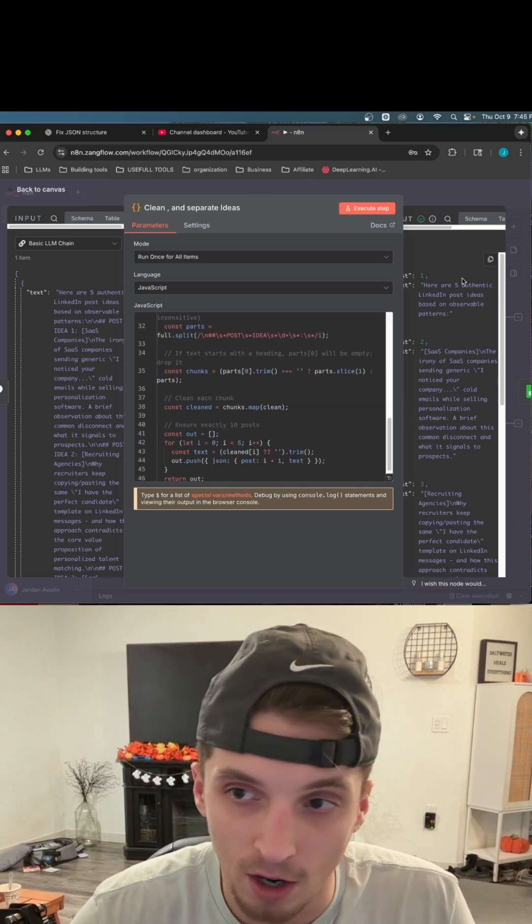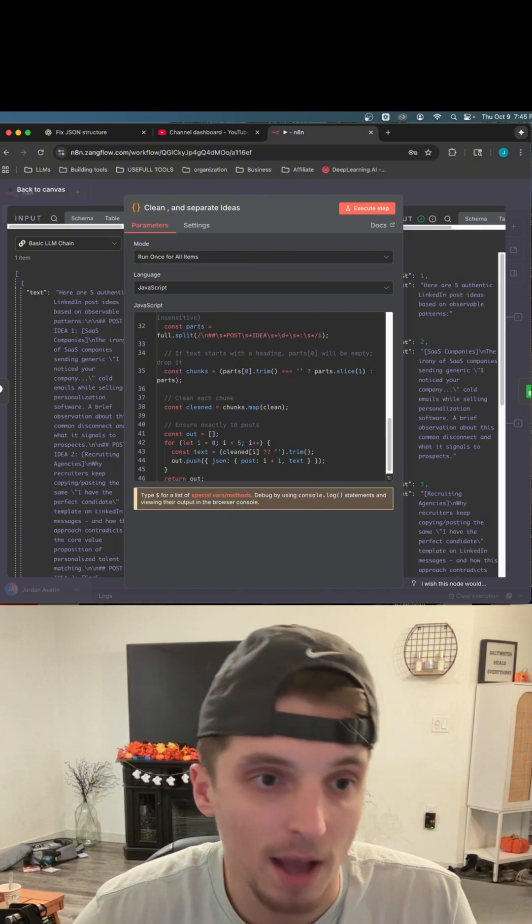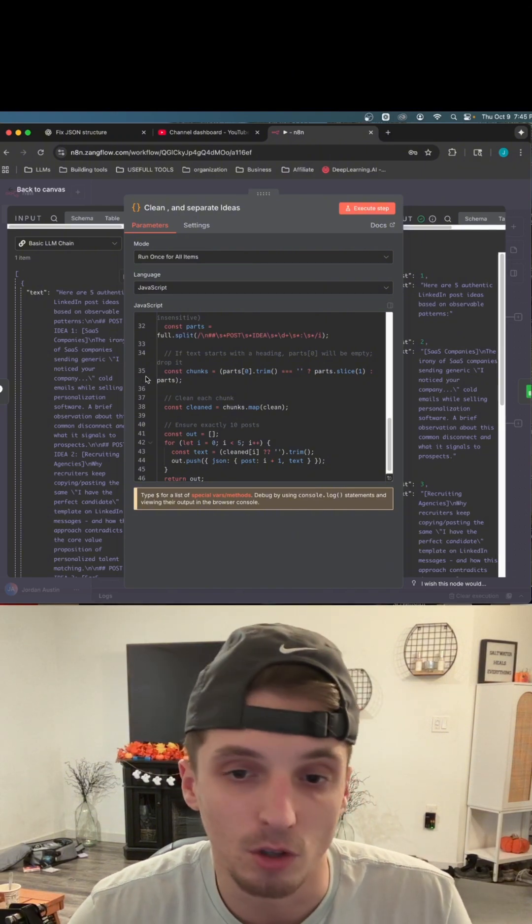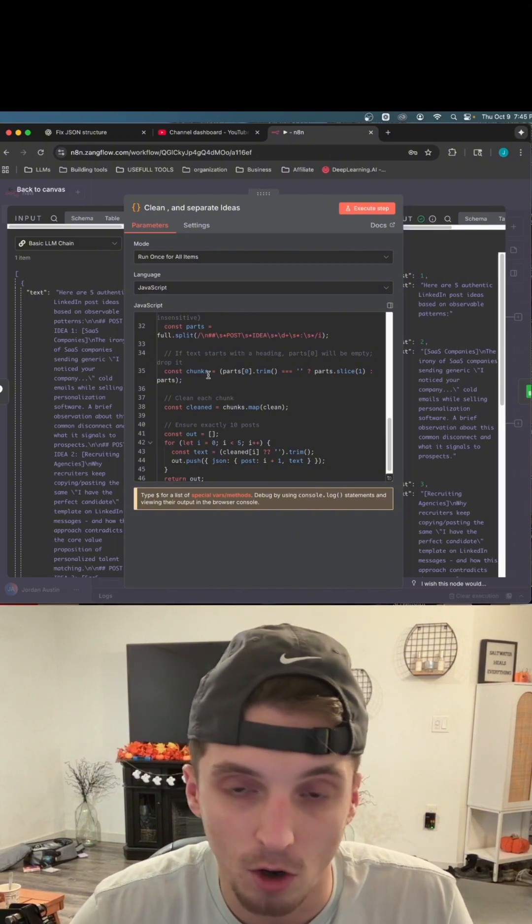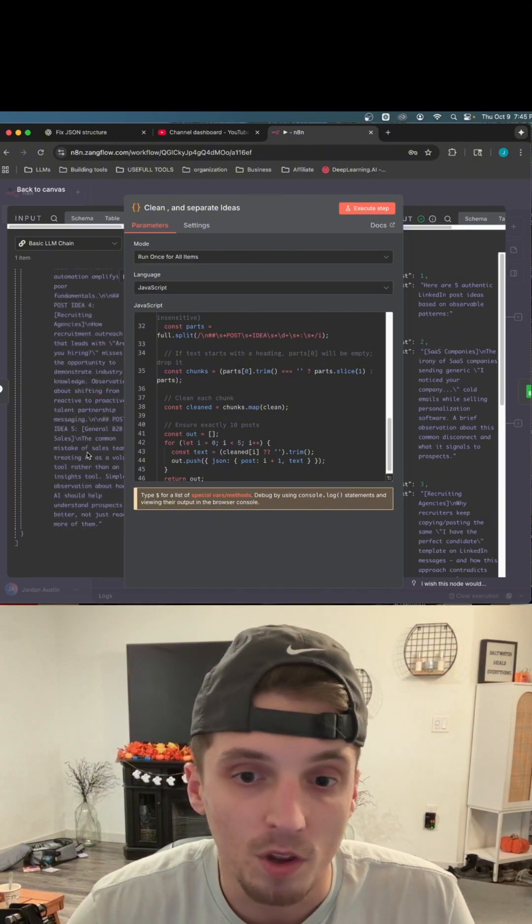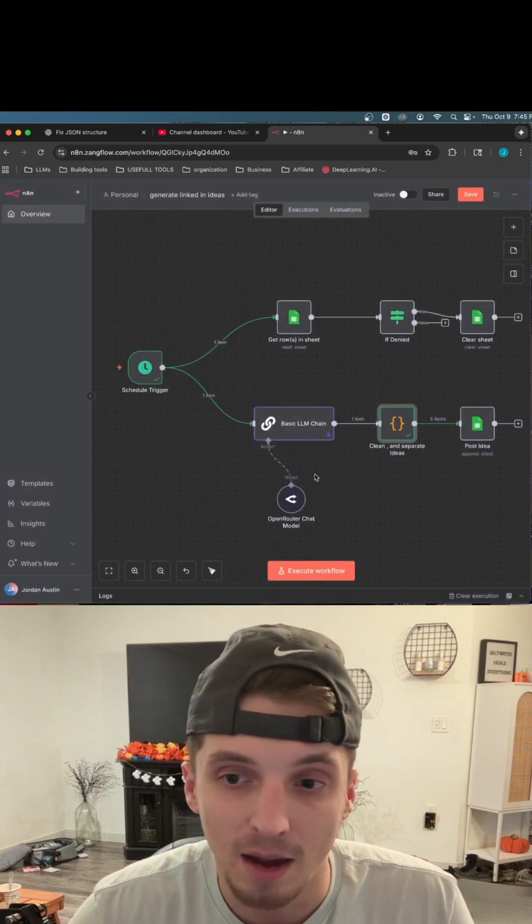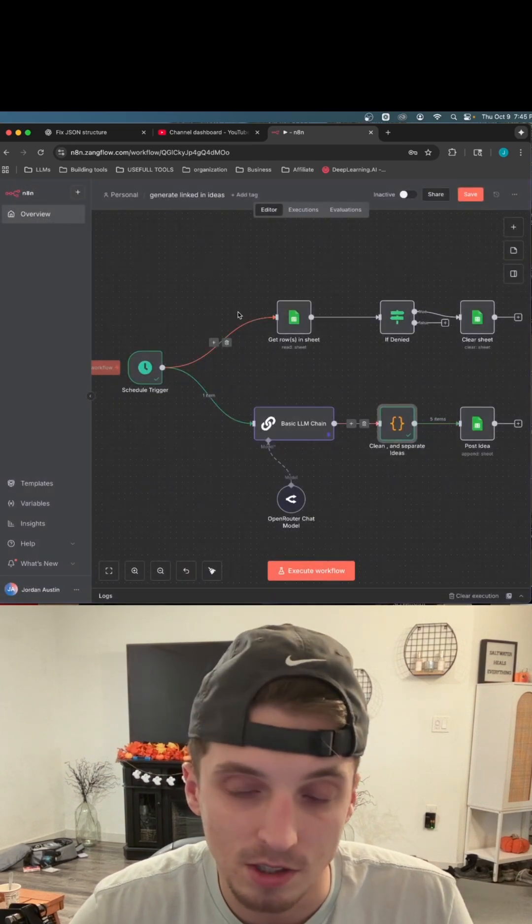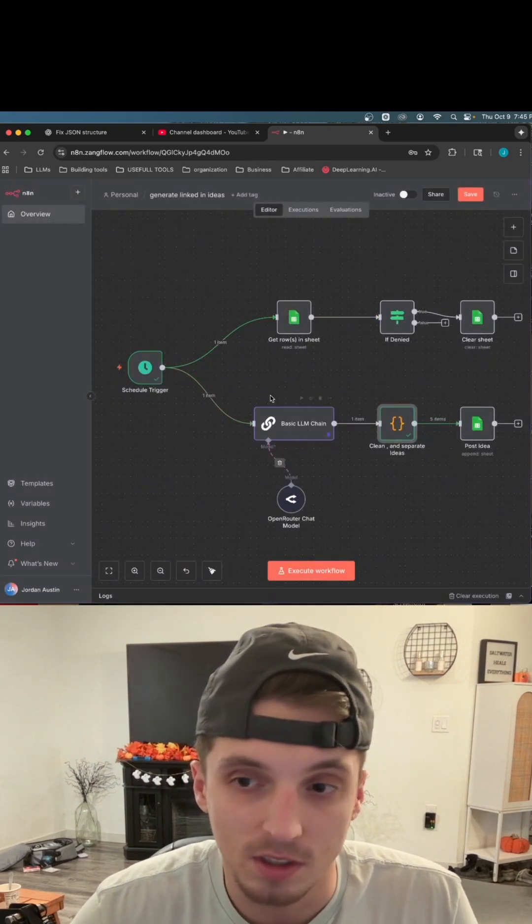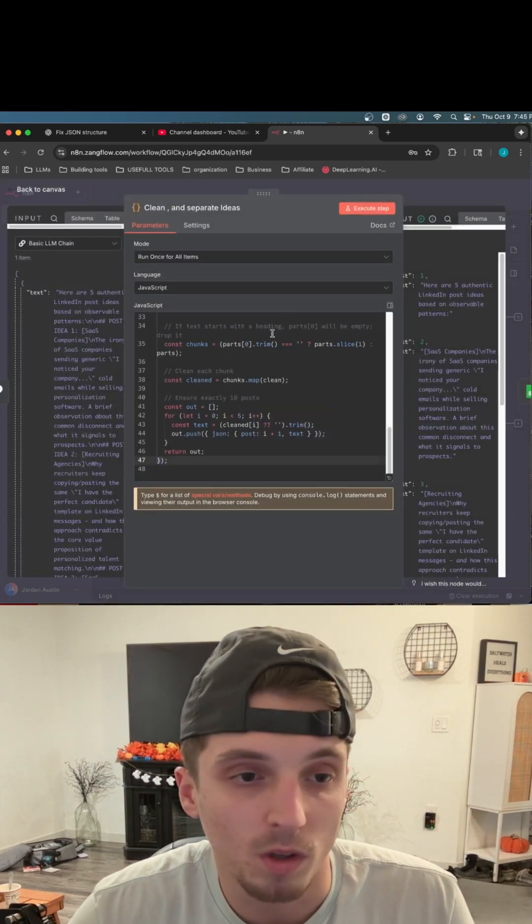So you just take the error, copy the error, paste it back into the LLM that you're using to generate your code. Keep trying over and over again with the same, we call it test data. That way you're not wasting your tokens, not wasting your API calls and things like that. You can focus on just one step at a time.